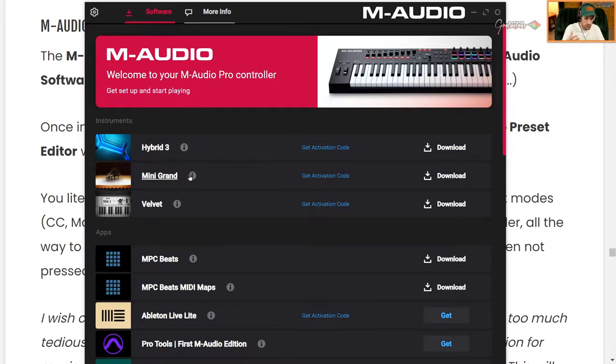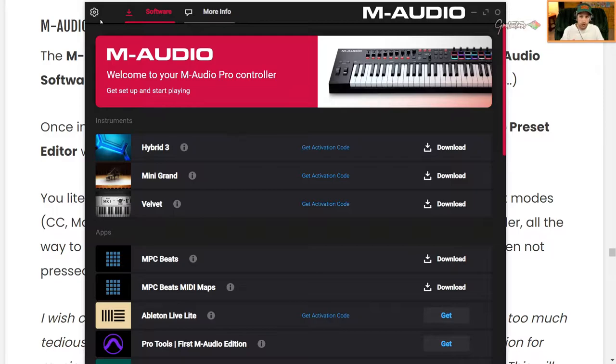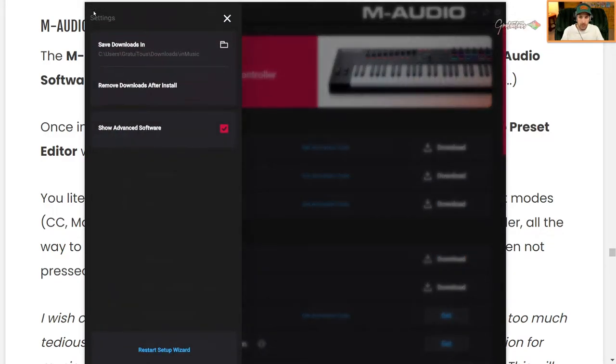You have options to download any of the free sounds that come with this MIDI keyboard. The first thing you want to do is up here, you want to click show advanced software.